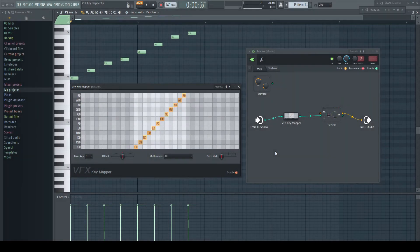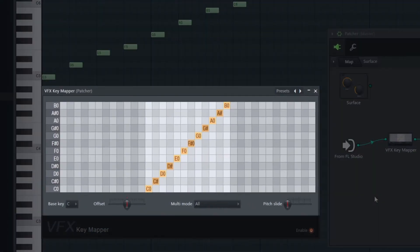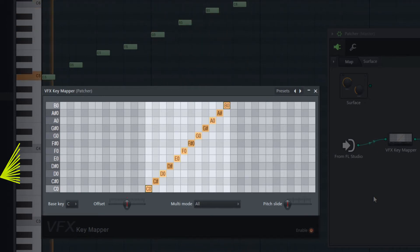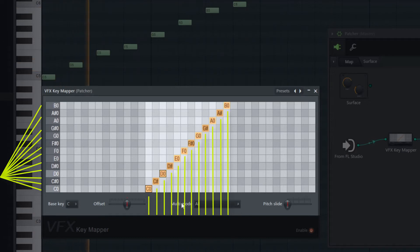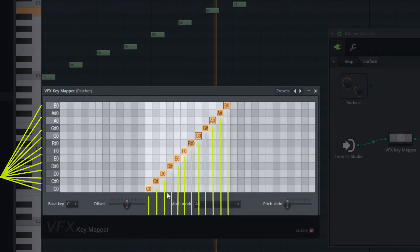The VFX Key Mapper is all about the pitch of the incoming notes. It is at the very end a simple input-output remapper. The notes from the piano roll or your keyboard come in at the left-hand side, and the squares on the corresponding rows dictate which notes get sent out.